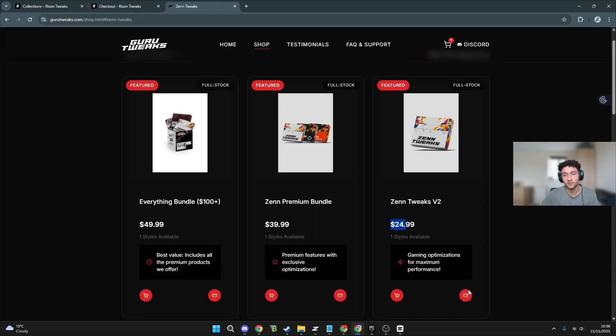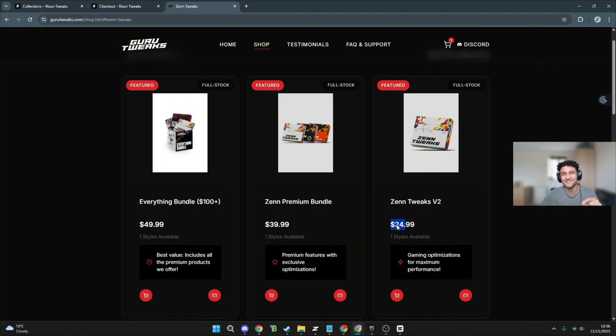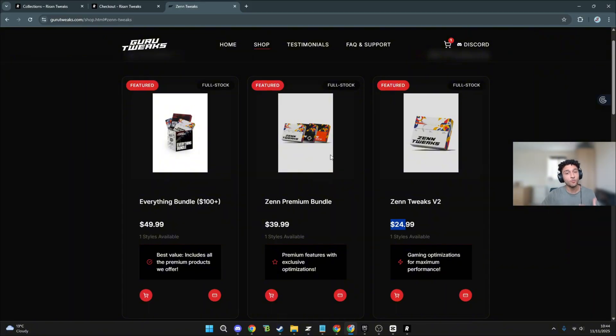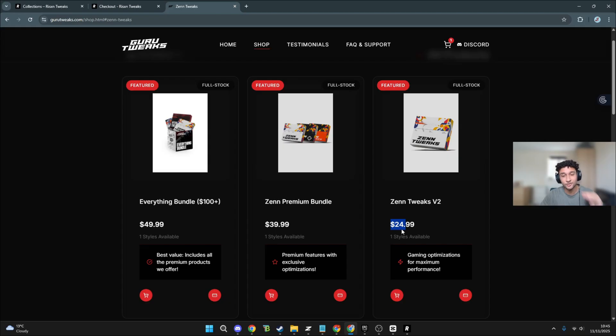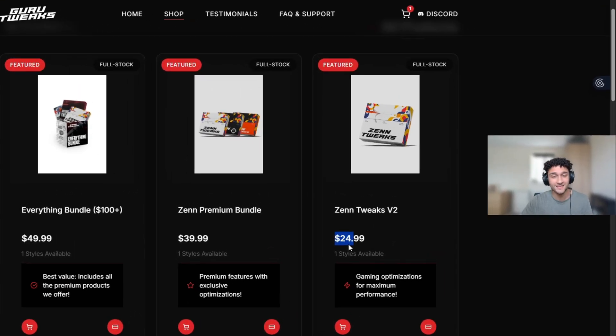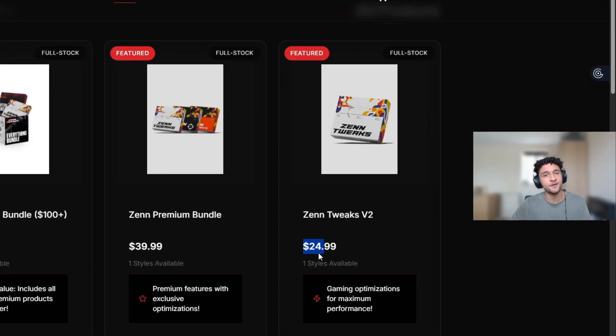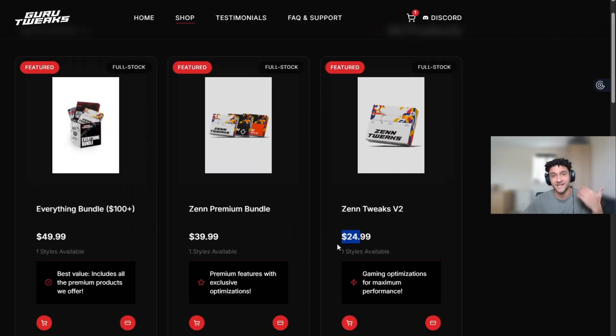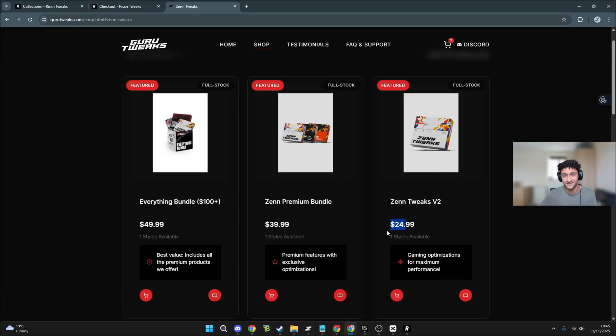As for the price, which one actually comes out on top? Clearly the Zen Tweaks is that tiniest bit cheaper, but ultimately it is not down to the price. We're trying to see which one actually performs better. And now we're going into Fortnite to test our frames with a completely fresh stock Windows to see our frames with no tweaks involved.